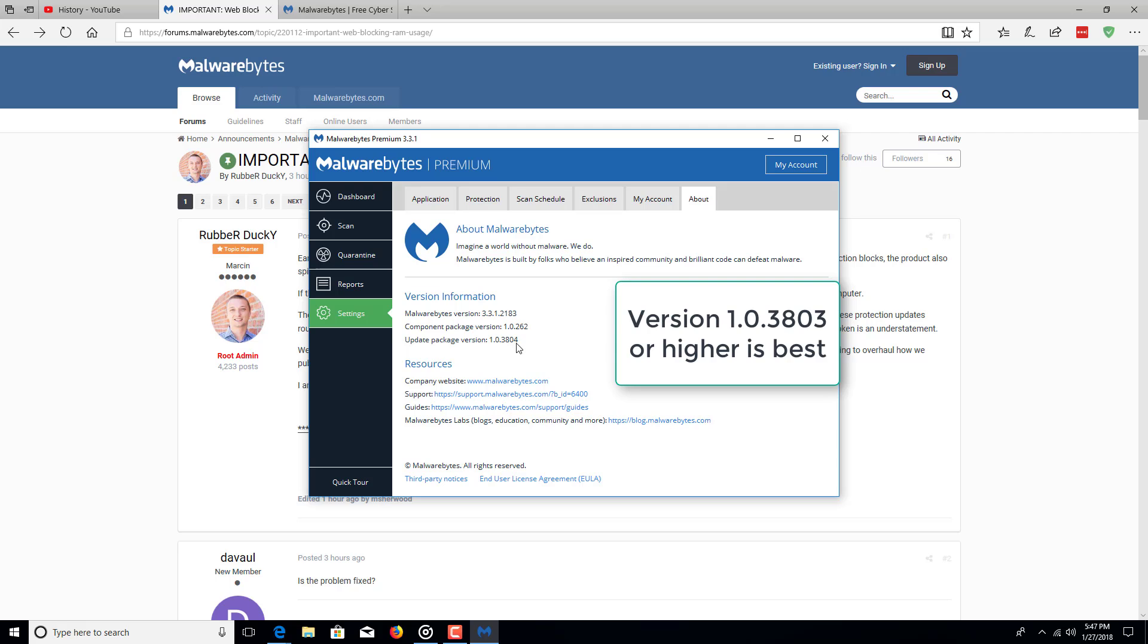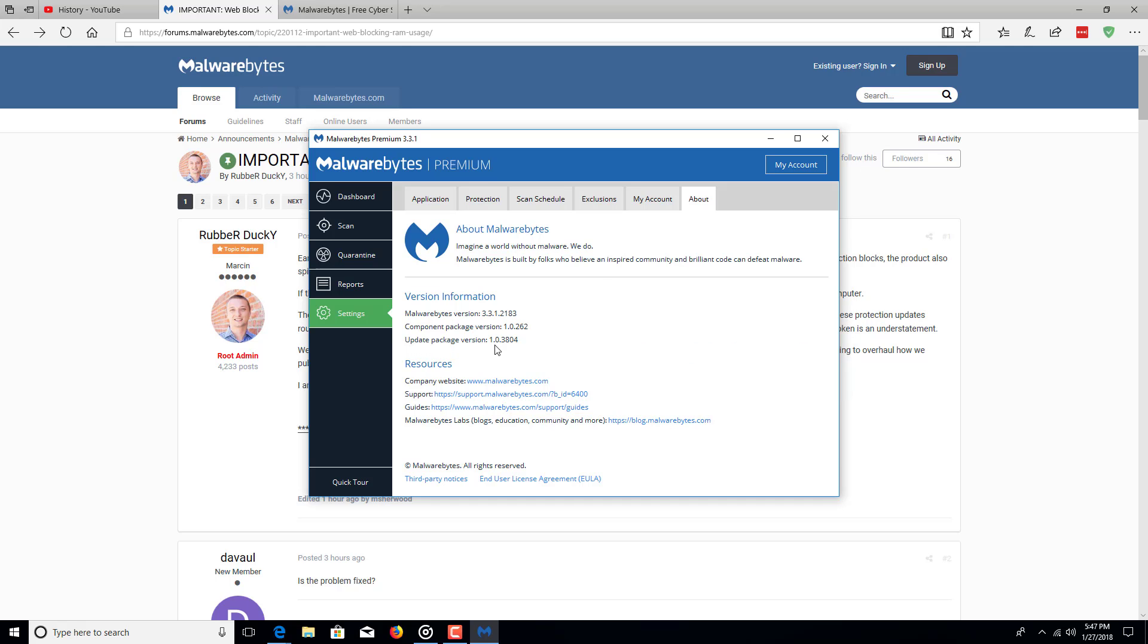This is what you look for after either updating Malwarebytes or reinstalling Malwarebytes. Now if you can't update it, just go ahead and reinstall the program. And be sure to click on settings and about and check this update package version which is 1.0.384.